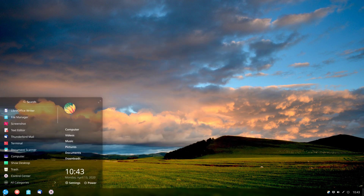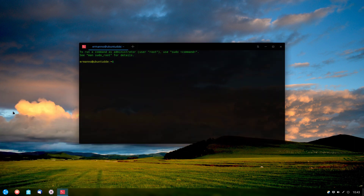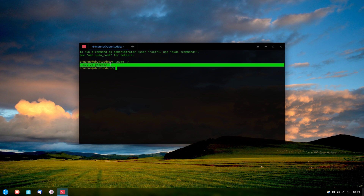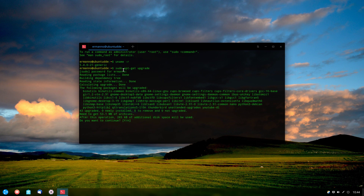Let's open a terminal by searching for it. Typing `uname -r` shows we are on kernel 5.4 — the same kernel that ships with Ubuntu 20.04. We can also check for updates directly with the apt command by typing `sudo apt-get upgrade`. I'll type N for now since I want to show something else.